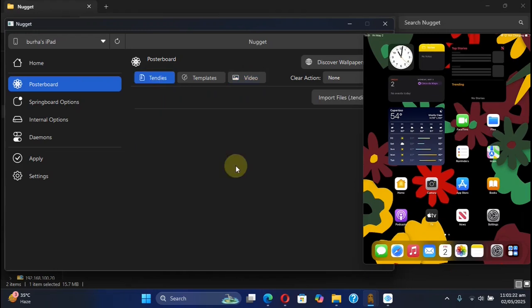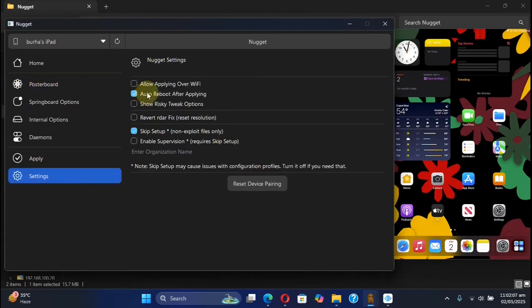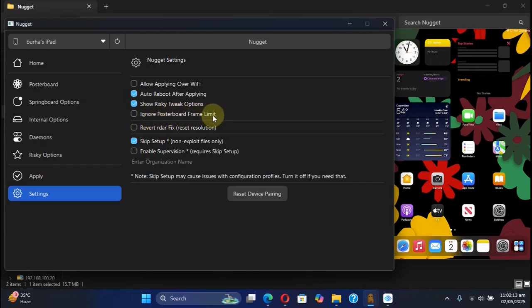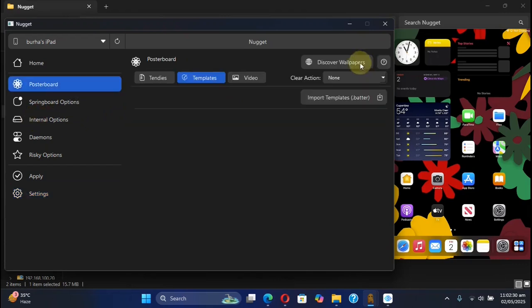We have the new option for templates. Also, if you go to settings and check this option right here, you can see that we have the new option to ignore poster board frame limit, so it is not now limited to 300 frames. If you check this option right here, when you try to apply the video wallpapers, you can simply hit discover wallpapers. From there you can get the .better files for templates.